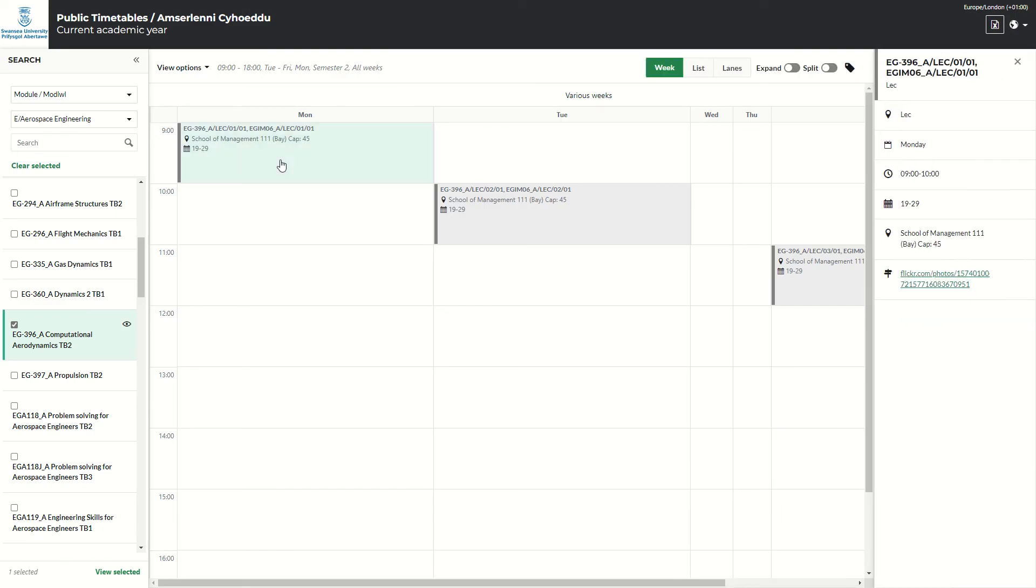If you click on this activity, on the right it will give you more detail. It will give you the exact time, and if it's a central room, it will show you the room picture.